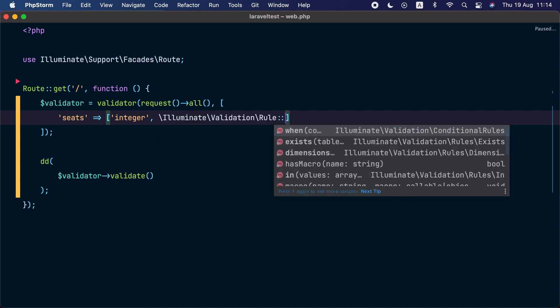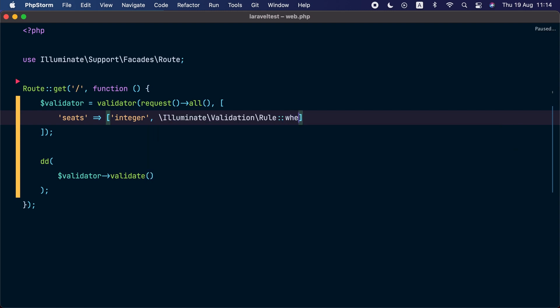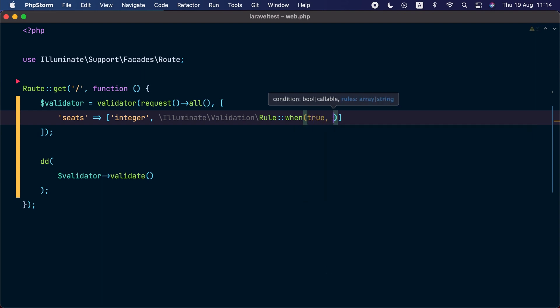The first argument to the when method is a condition that decides if the rules should be applied or not. It can be a boolean or a closure, so in our case here let's just pass true. And then for the second argument, we can pass a validation rule or a set of validation rules. In our case, we only want to apply the max 100 rule conditionally.